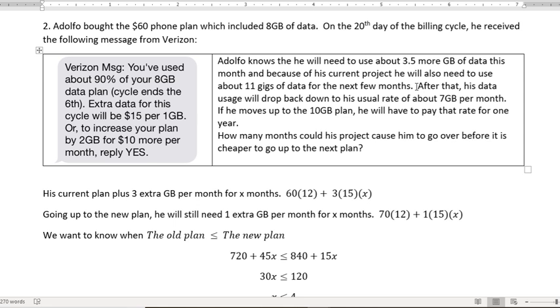If he moves up to the 10 gigabyte plan, he will have to pay that rate for one year. How many months could his project cause him to go over before it's cheaper to go up to the new plan? So if it was just this month, it'd be cheaper to stay with his current plan, but how long can you go without doing that?